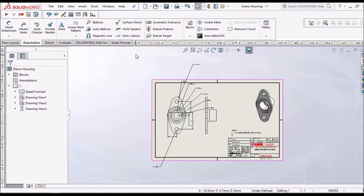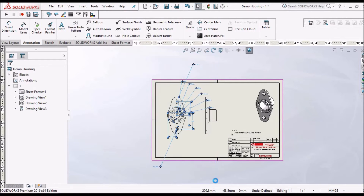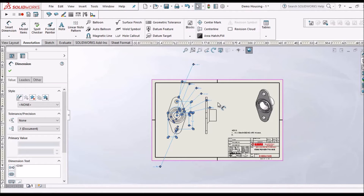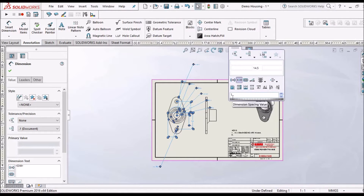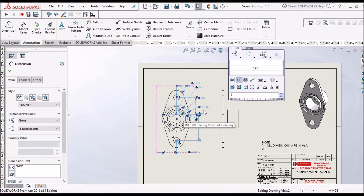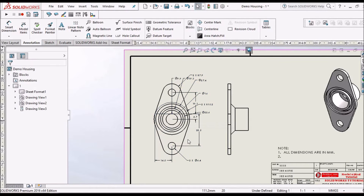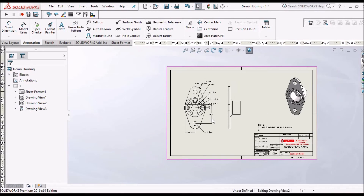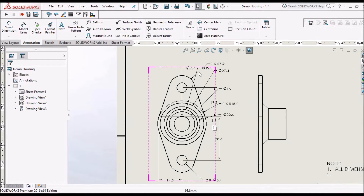Then what we have to do is just drag this window and select all dimensions. Here we can see there is an icon. When we move to this icon, a window pops up and we can see Auto Dimensioning. Click this, and it automatically starts rearranging. Now most of the dimensions are rearranged, and we can easily move them according to our requirement.